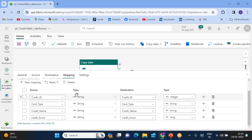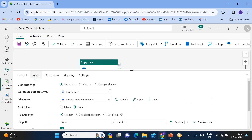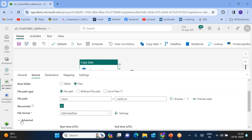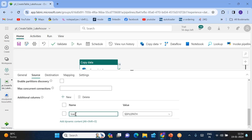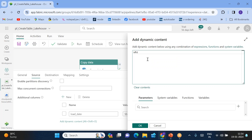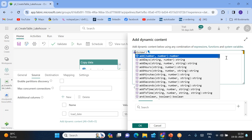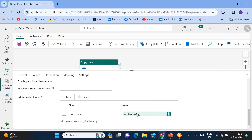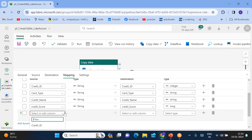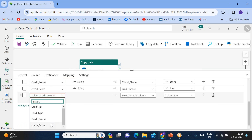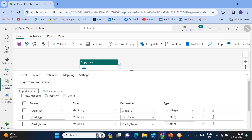You can make this kind of data type conversion; otherwise the table will be created with all columns as string. Along with this, if you also want to add a new column — let's say a column called 'load_date' — you can click on 'Add' and use dynamic content. Here you can use 'utcNow()'. Whatever format you want, you can specify it, but for now I'm just using utcNow. Go back to Mappings and click 'New Mapping' to add the new column.